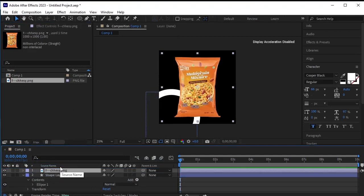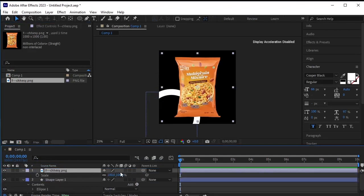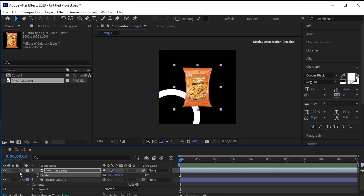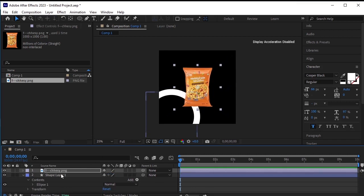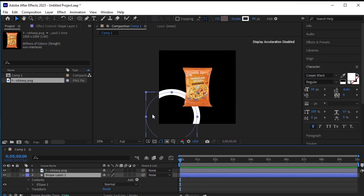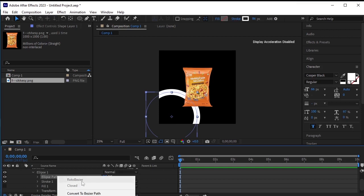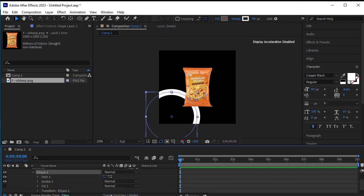Scale it down using the scale tool. After scaling, select shape layer 1. To make it a path, go to ellipse 1, then ellipse path 1. Right click and choose convert to bezier path. Now another option called path 1 appears.